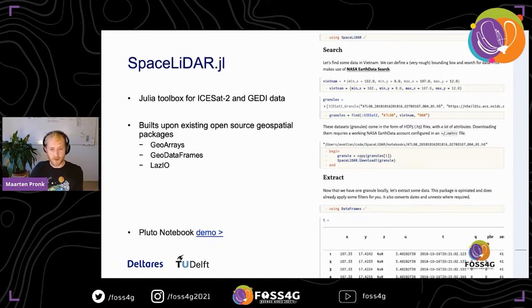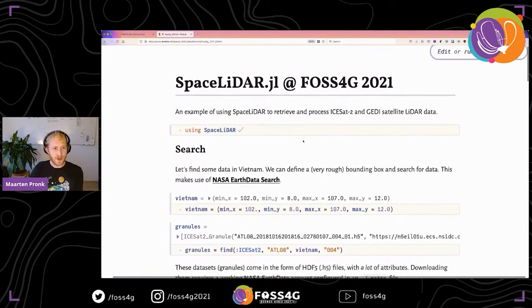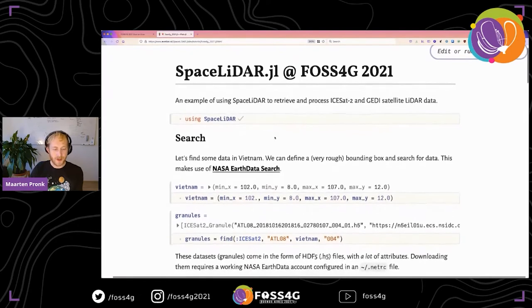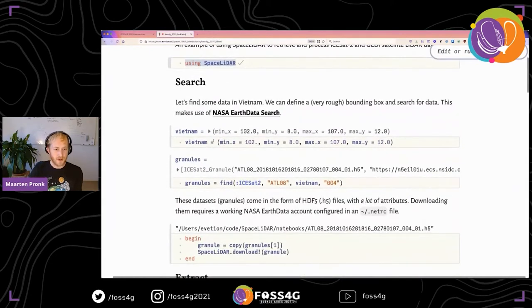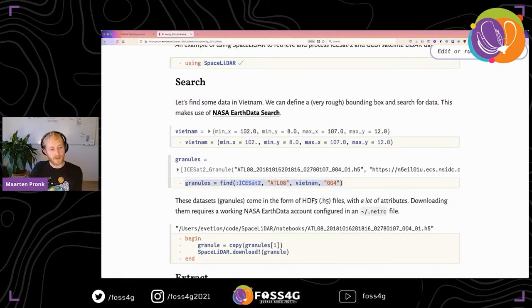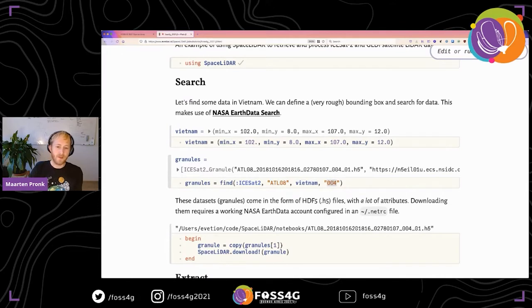Let me switch to a demo in a Pluto Julia notebook. The syntax is Julia but quite readable — Python and MATLAB users should feel at home. To start, we import SpaceLidar, then define a rough bounding box for Vietnam. The first functionality of SpaceLidar.jl is finding the correct granules: we search for ICESat-2, specify a data product at 100-meter resolution, provide the bounding box and version, and it queries NASA EarthData Search.